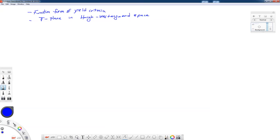In this lecture we're going to talk about the functional form of yield criteria, and then we'll get into a discussion of what's called the pi plane in Haigh-Westergaard stress space. These two topics will set us up for further discussions in J2 plasticity, which will be the focus of this course, and will also prepare us to talk about the normality flow rule based on the shape of the yield function or yield criterion.